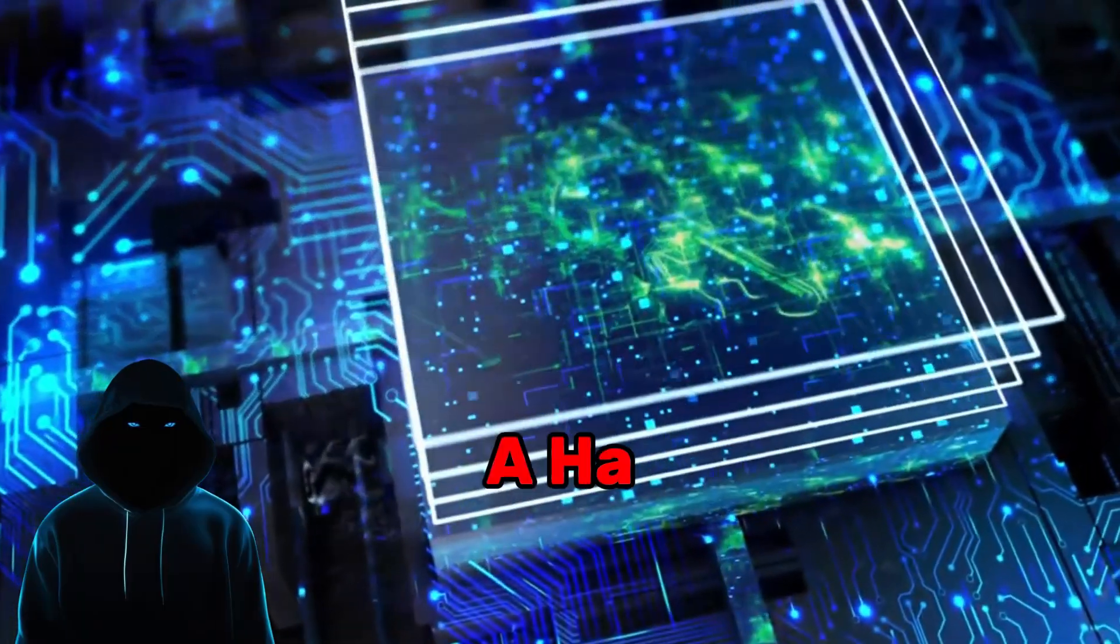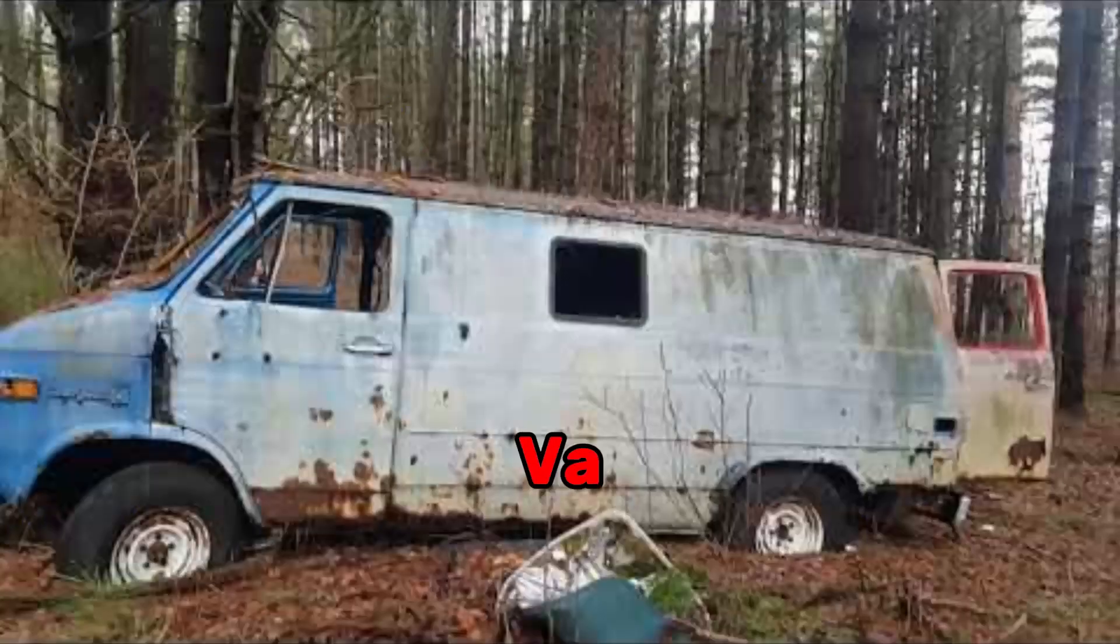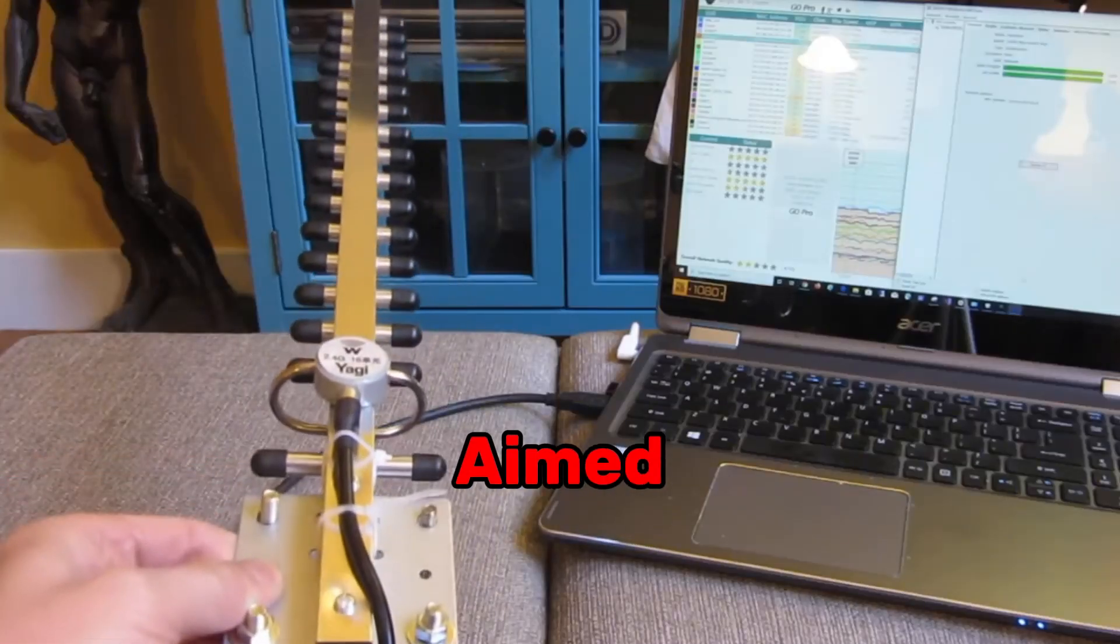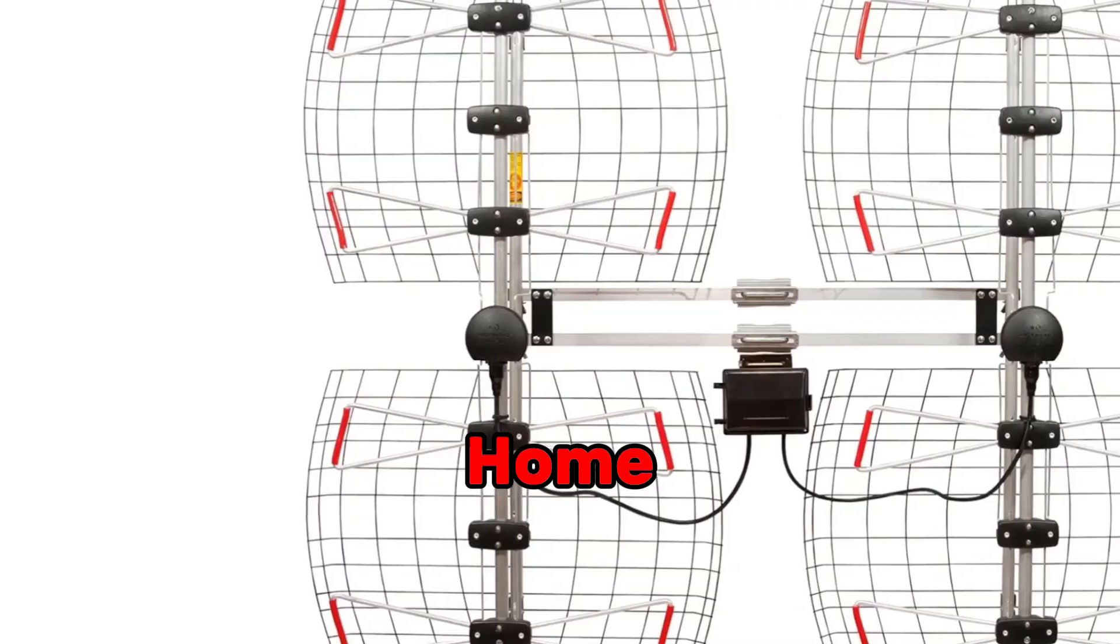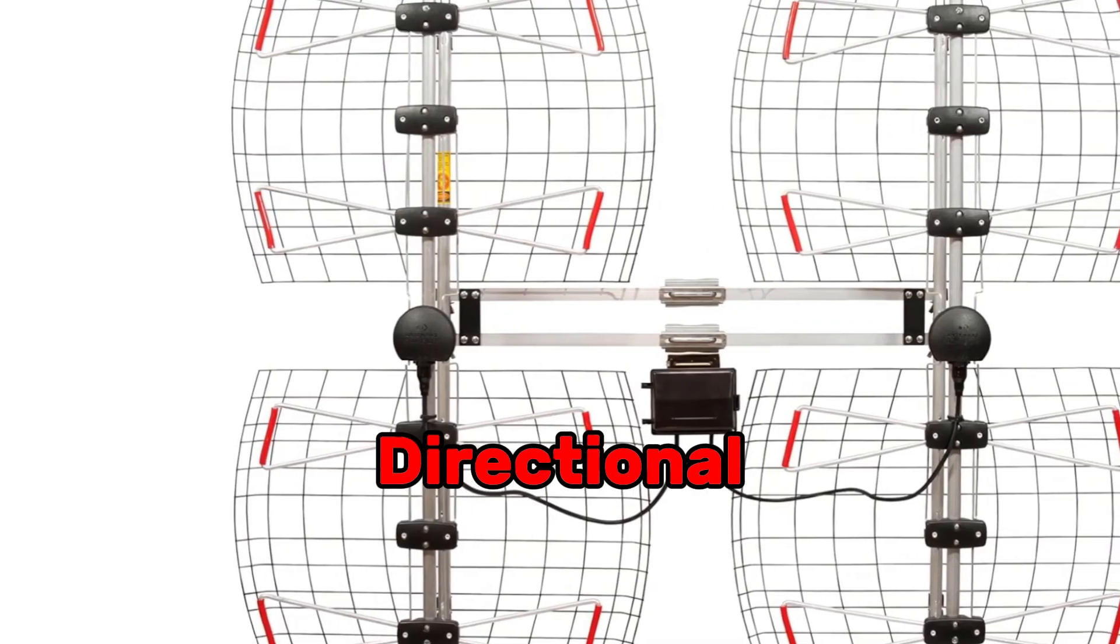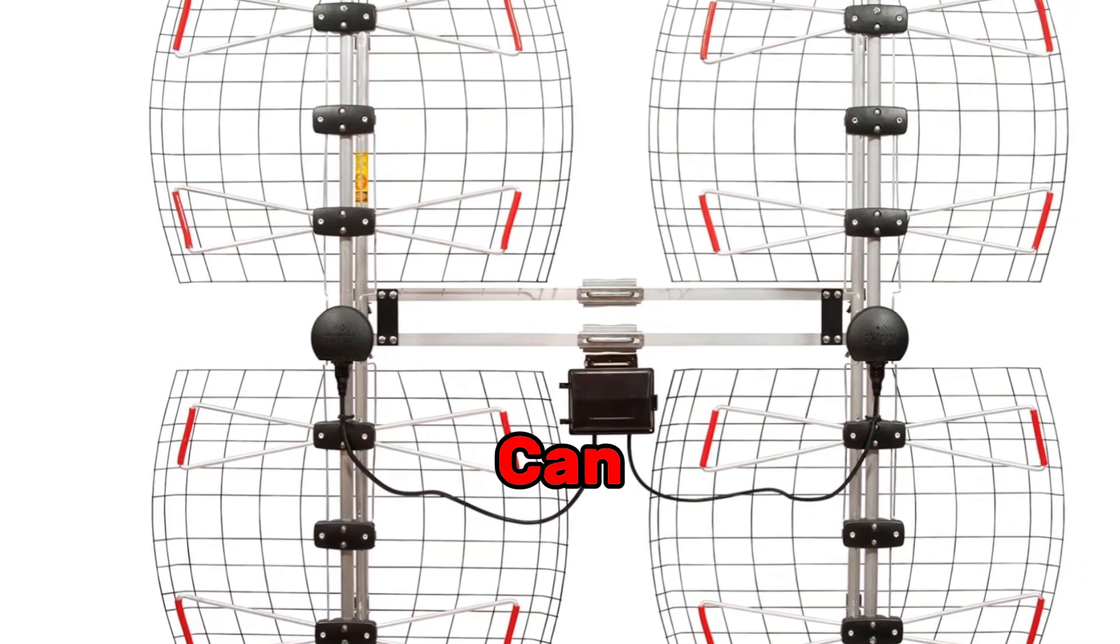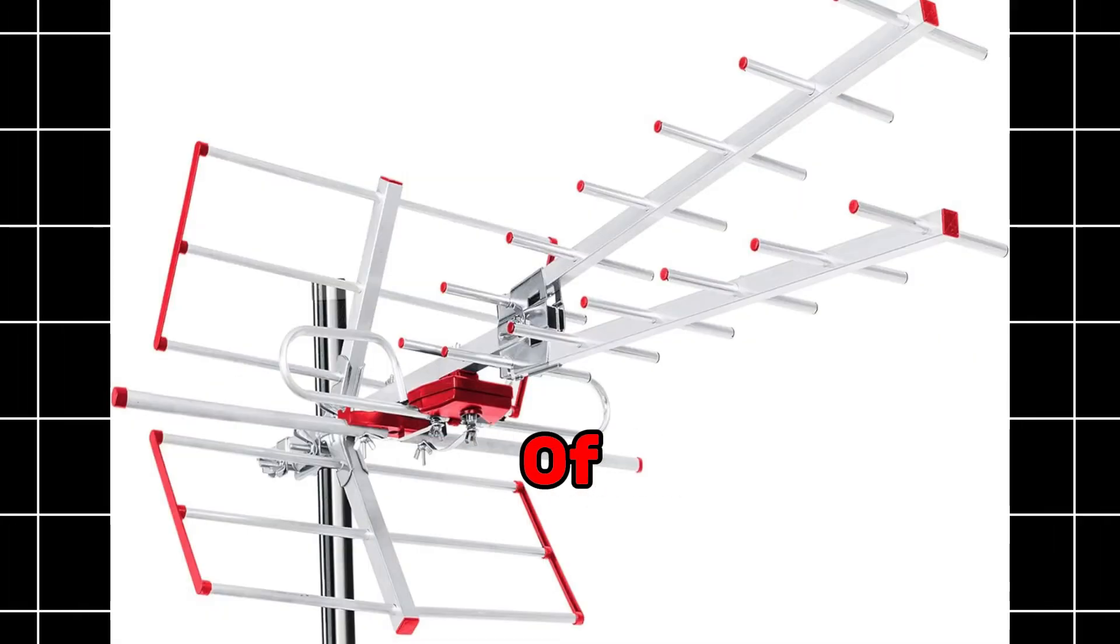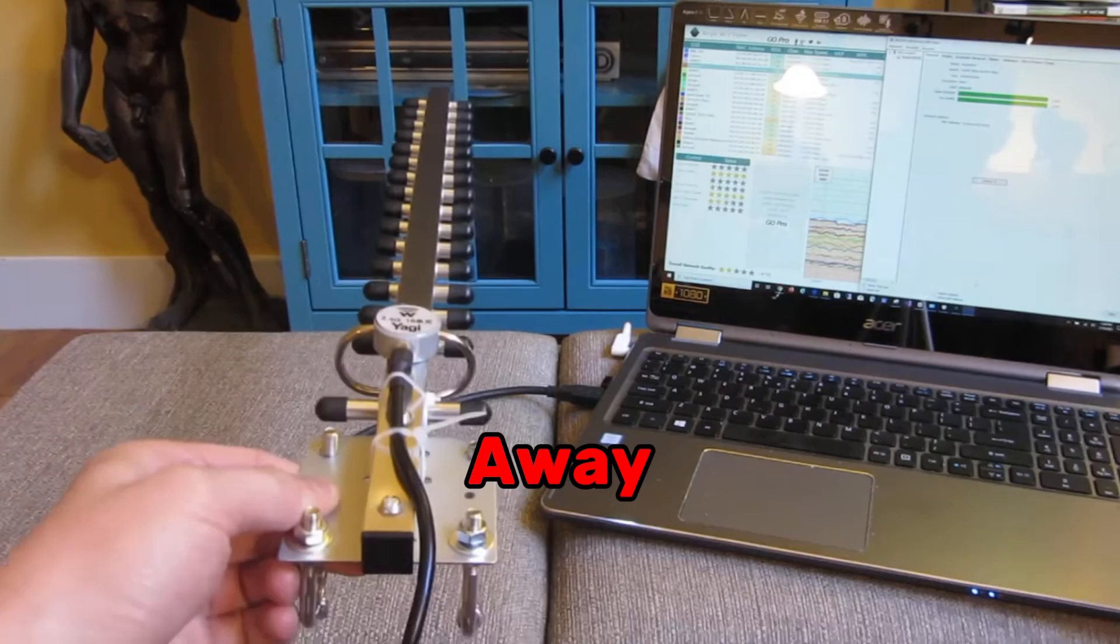Picture this. A hacker sitting in a van with a Yagi antenna aimed at your home. These directional antennas can sniff Wi-Fi signals from hundreds of meters away.